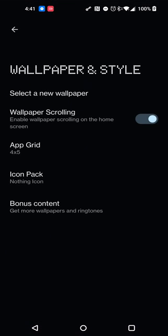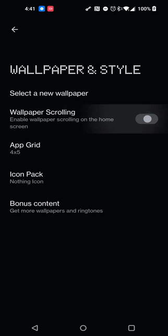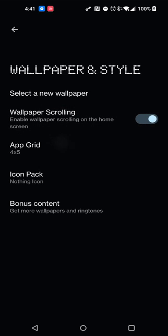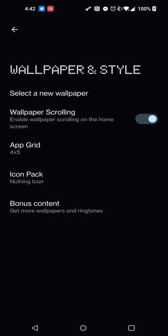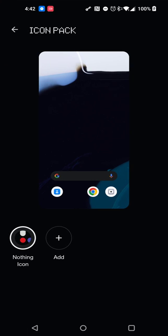Now as far as wallpaper and style goes, you can select your wallpaper, you can enable or disable wallpaper scrolling, and then you have your app grid, which is actually super simple. They currently only have 4x5 and 5x5. But I was thinking about it a little bit, and they actually have it at the top of the screen, so my indication or thought process is that eventually they might increase that a little bit to make it 4x6 or 4x4 or something along those lines to have a few more options. But at the moment there's only two, so I actually kind of like the minimalist idea of that.